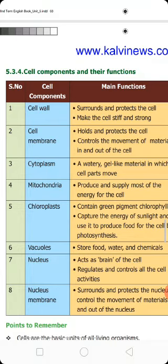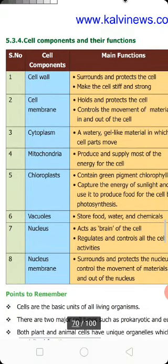Now let me look at cell components and their functions. Both plant cells and animal cells have many cellular organelles. These organelles are involved in various functions, as shown in this table. Now let me look at plant cells and animal cells and their real cellular organelles.